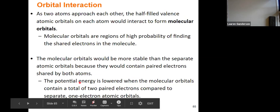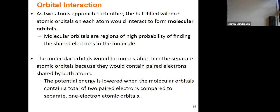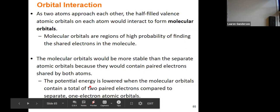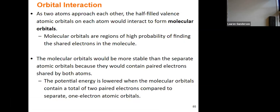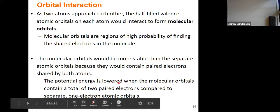When two atomic orbitals interact, they form molecular orbitals between them. Those molecular orbitals are the regions where you have a very high probability of finding the electrons being shared between the two atoms. Instead of being located near their own atomic orbitals, the electrons are now in these new molecular orbitals at a lower energy level than their atomic orbitals. Stability in chemistry is largely based on energy, so molecular orbitals are more stable because they have lower potential energy.